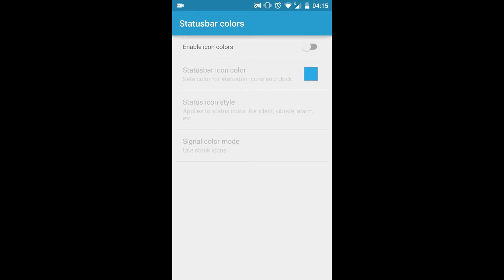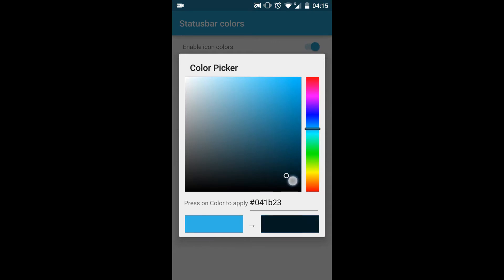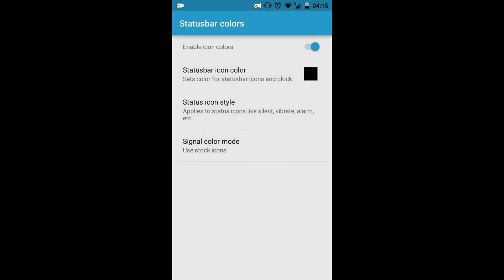Status bar colors - you can change the status bar color. You can make it black. You can see everything is now changed to black.